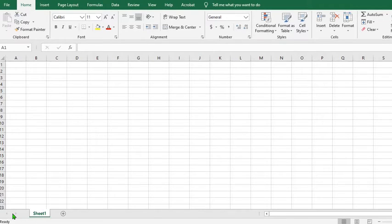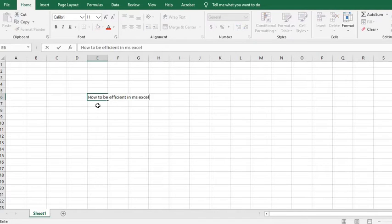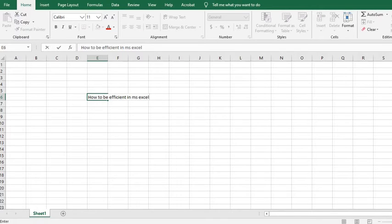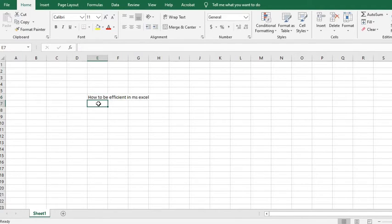Let's say we have this text in the cell: How to be efficient in MS Excel. The first method is to reduce the size of the font to fit into the cell, and the second is to wrap the text.